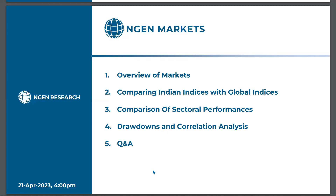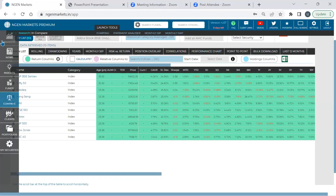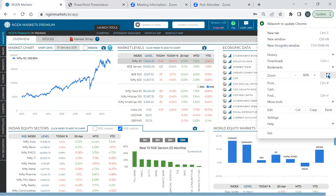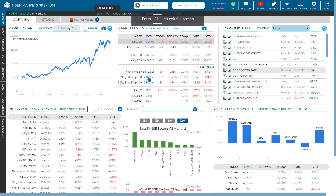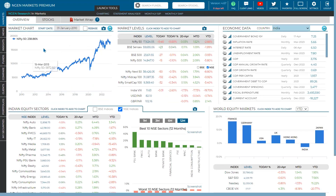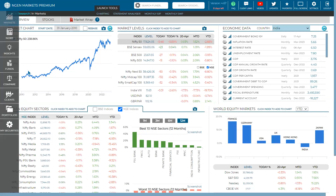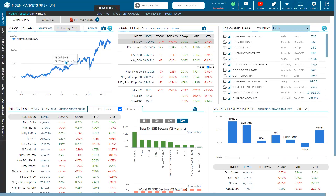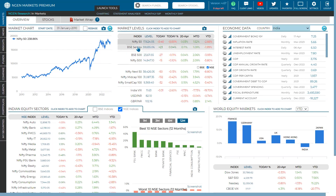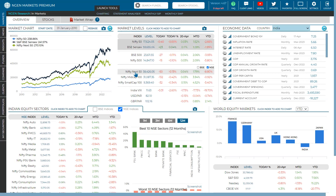Hopefully my screen is visible and my voice is audible to everyone. I've just onboarded the Engine Markets terminal — this is how the terminal looks, and here you can see the market chart. We're going to be covering the market section and the compare section. Within the market section, you can compare different sets of multiple indices — for example, Nifty 50, BSE Sensex, and Nifty Next 50.